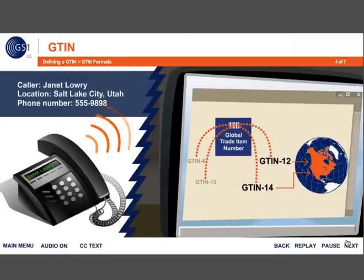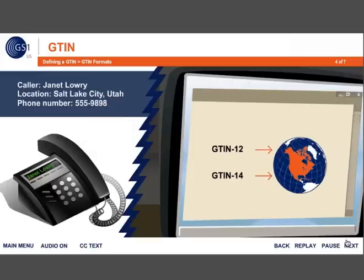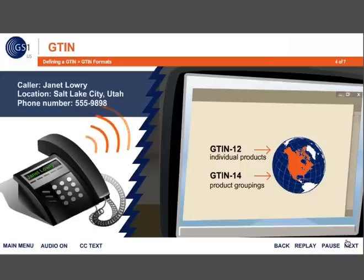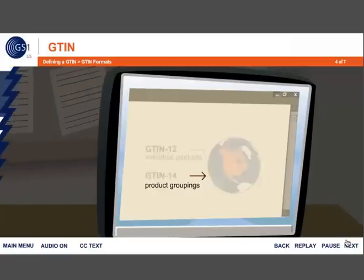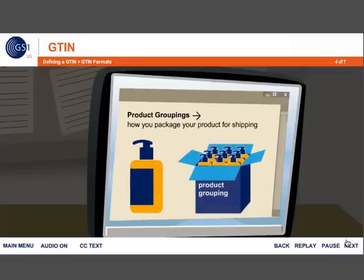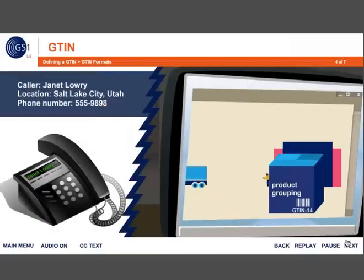I'm located in Utah, and I only sell within the U.S., so I really only need to worry about the G10-12 and the G10-14? That's correct. U.S.-based companies assign G10-12s to their individual products and G10-14s to other packaging levels, such as cases or pallets, to identify product groupings. You've mentioned product groupings a couple of times. What are those? A product grouping is referring to how you would package your product to ship it where it will be sold. You will probably put multiple bottles in a case and ship that case. This case is a product grouping. And I would identify that case with a G10-14. Right.